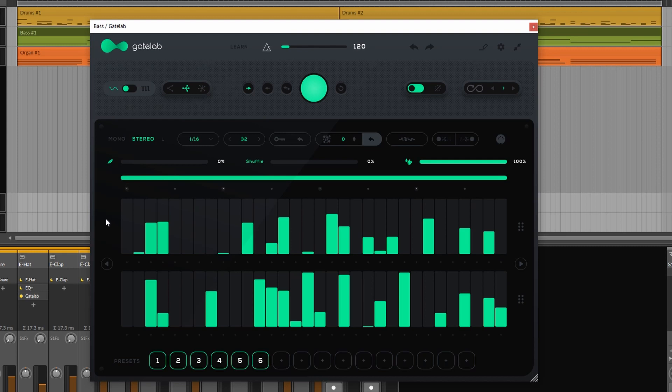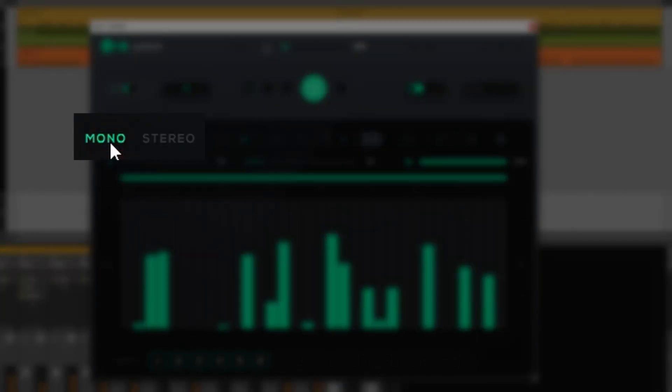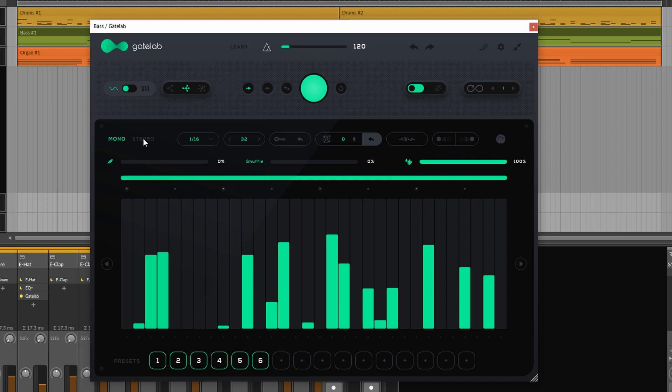So up here we have a row of 32 steps. Just below that there's another row of 32 steps. That's because we are in stereo mode. The top row represents the left channel, the bottom row represents the right channel. If we switch to mono we have one single row of 32 steps.